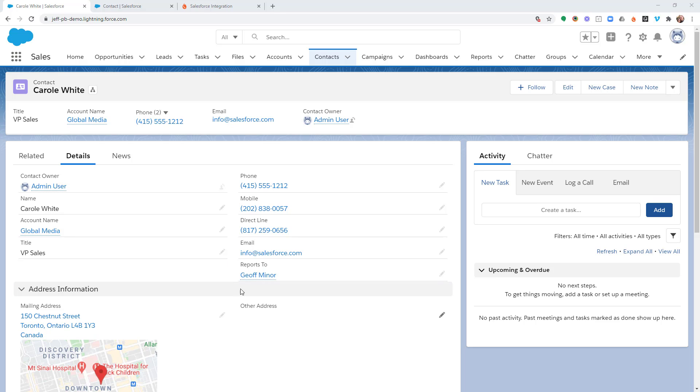If you're looking at the screen here, you can see I've got Carol White up here, and I have a custom phone number field called Direct Line. Let's say for example, in my org, I've created this custom phone number field, and I want to be able to call that number when I'm in a dial session.